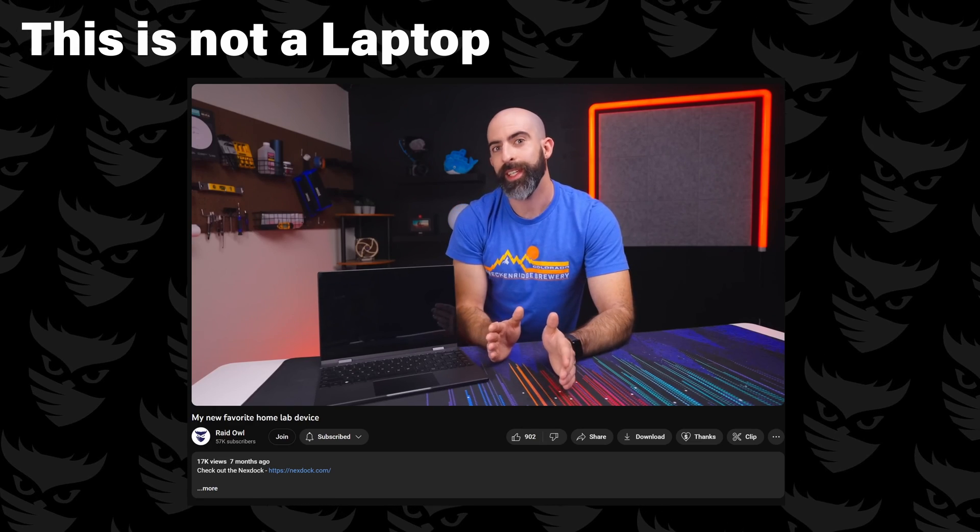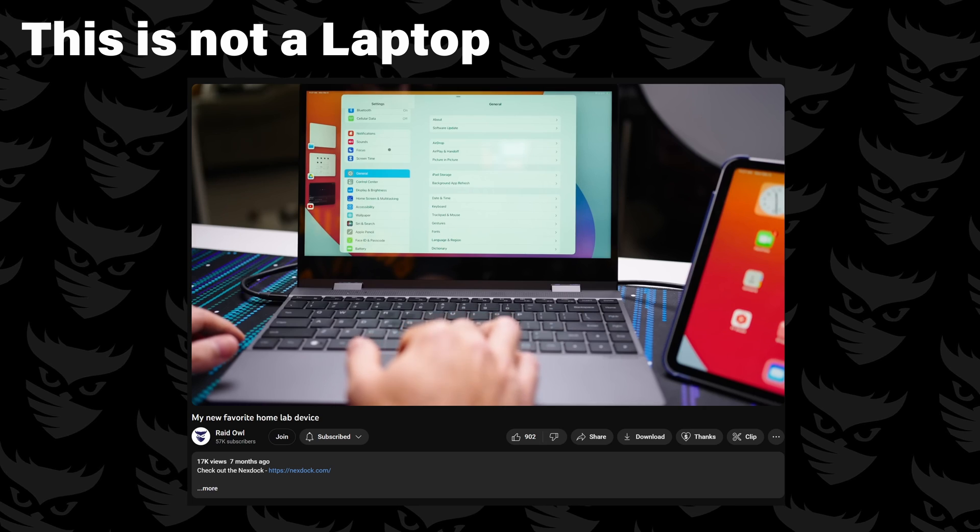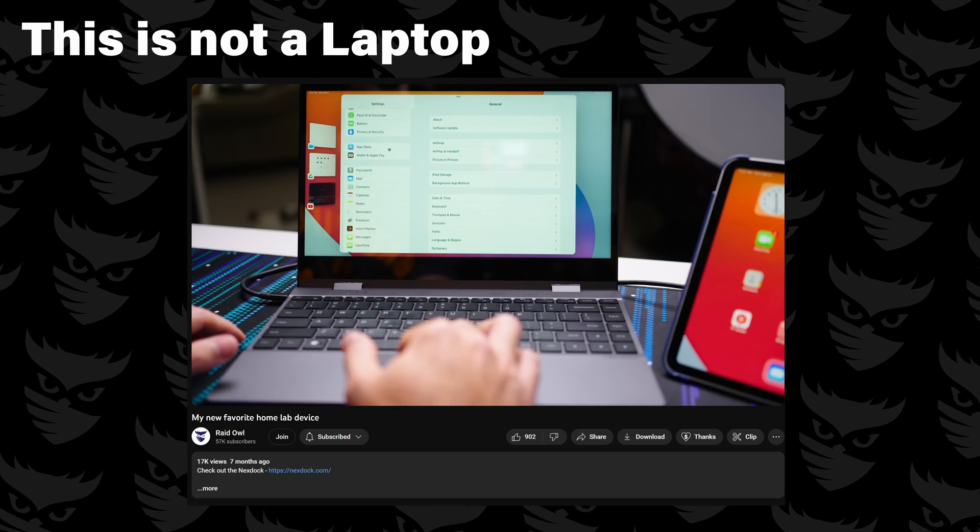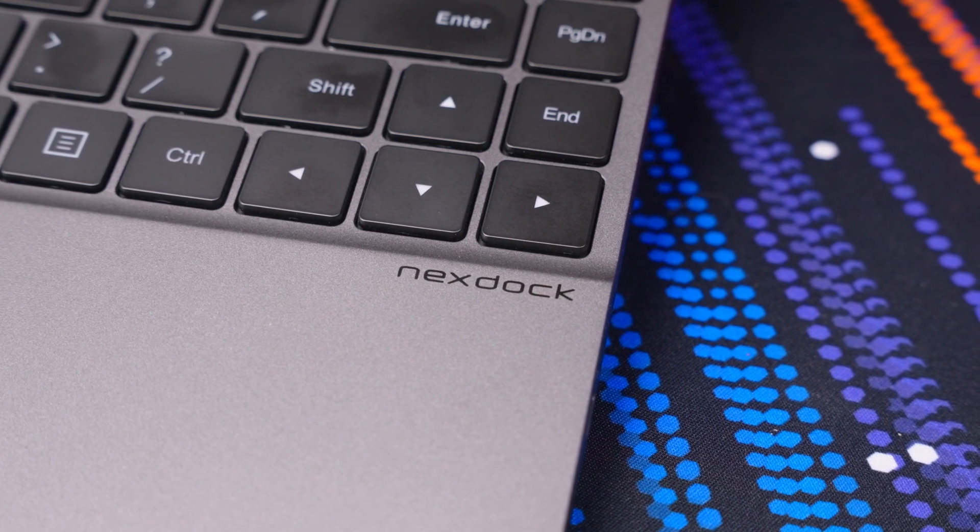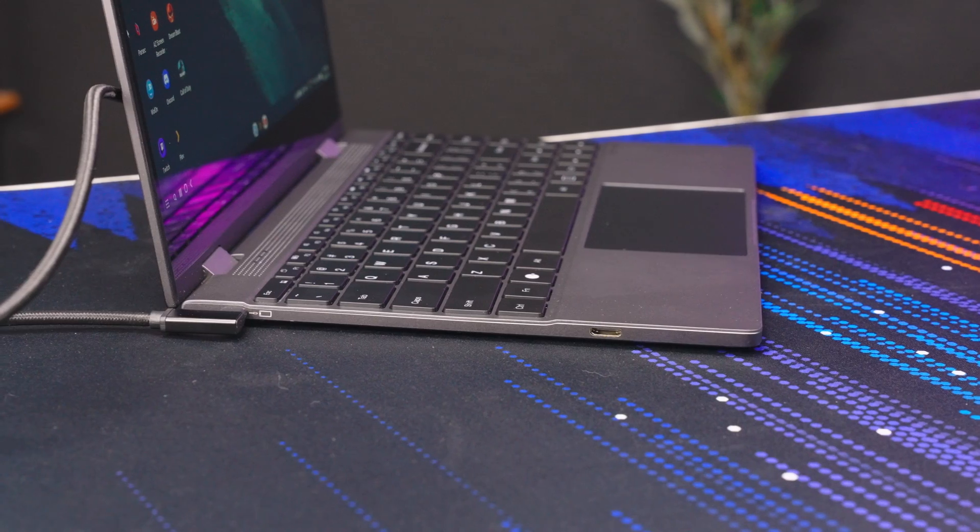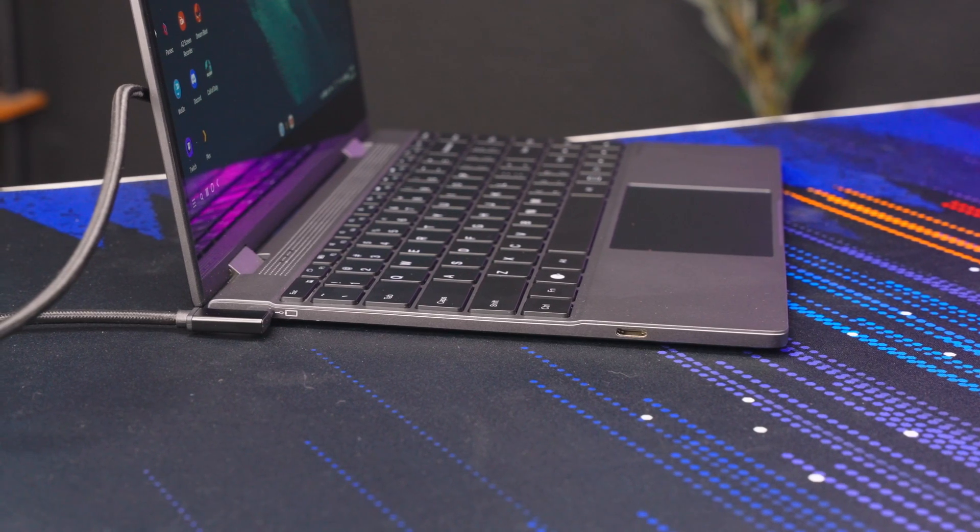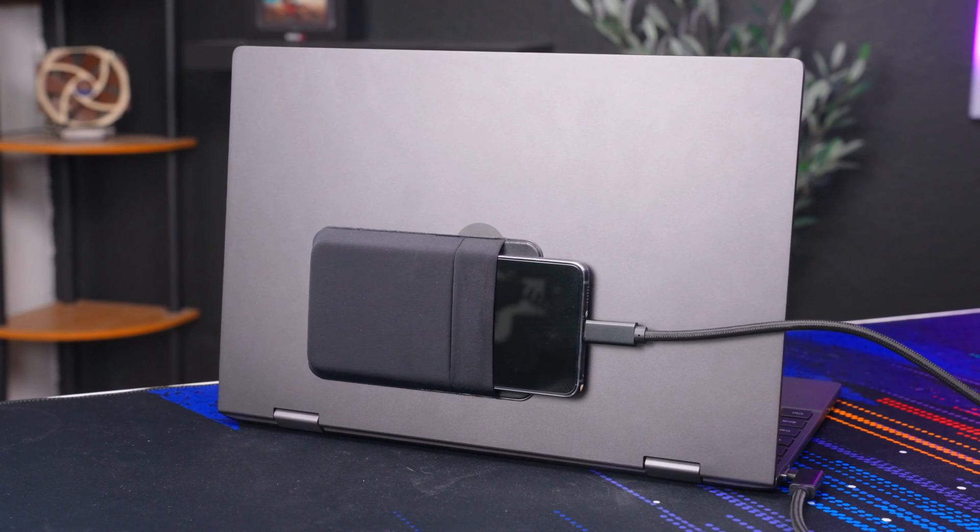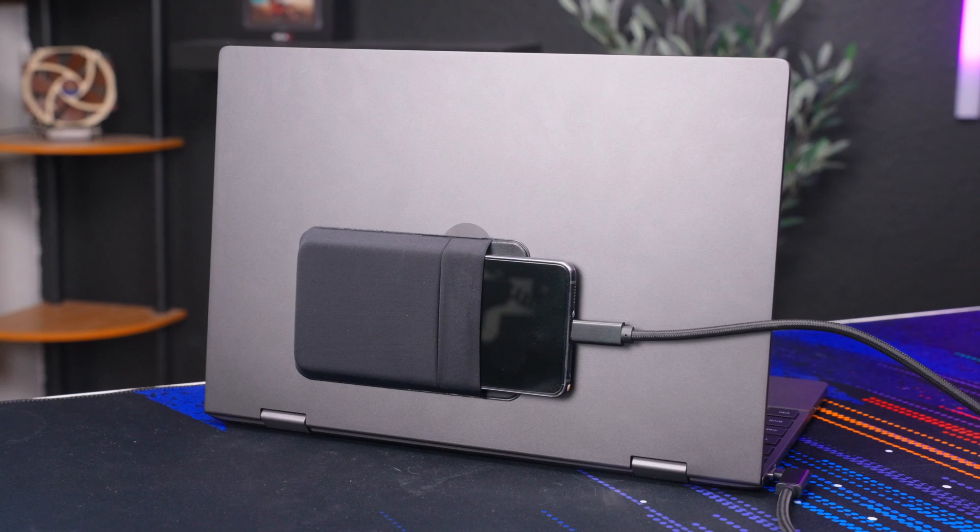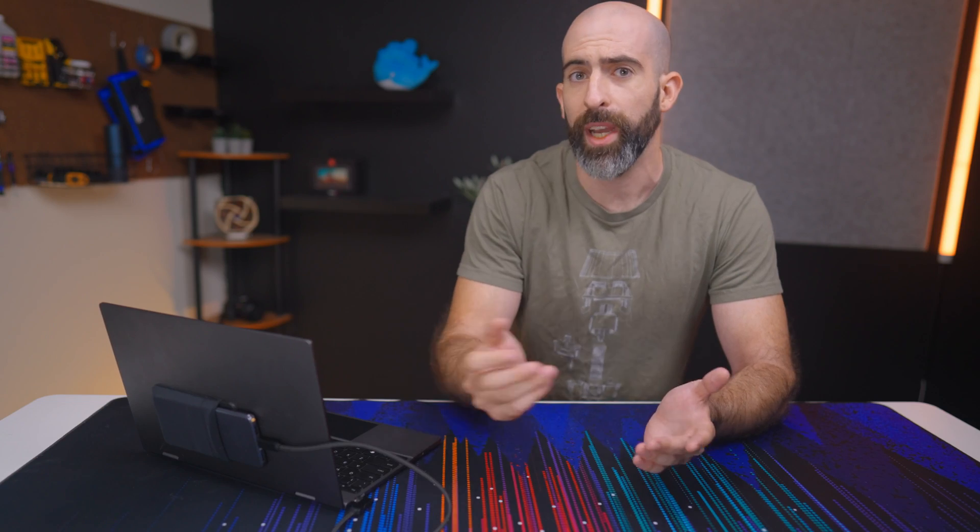Okay, well then what is it? So a while ago I did a video on this, a laptop. It's actually not a laptop, it's a NexDock and it's basically just a portable screen with a keyboard and trackpad. That's right, no processor in here. So without a device connected to it, it's basically just a paperweight.